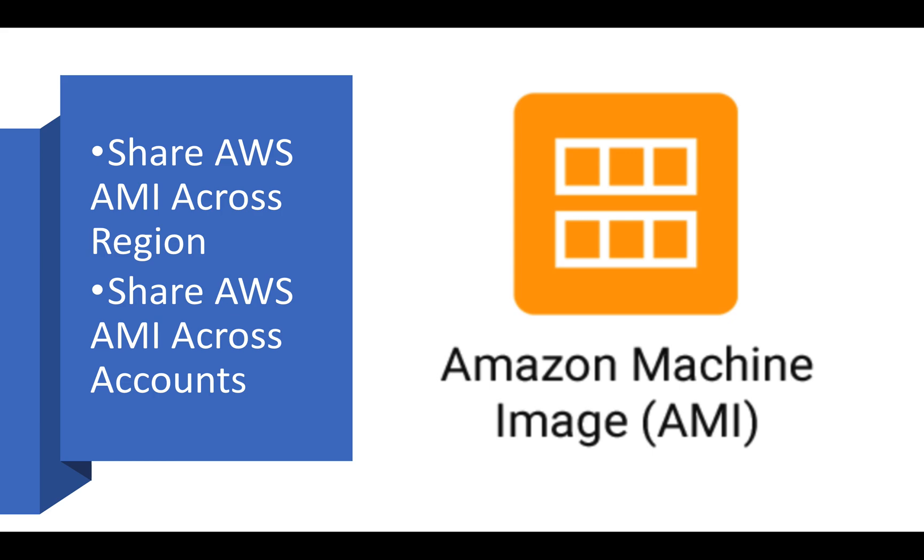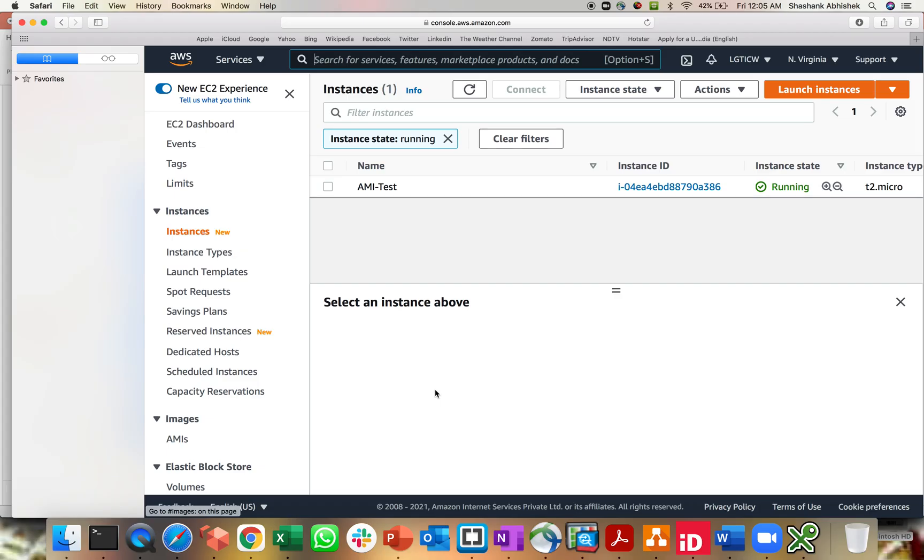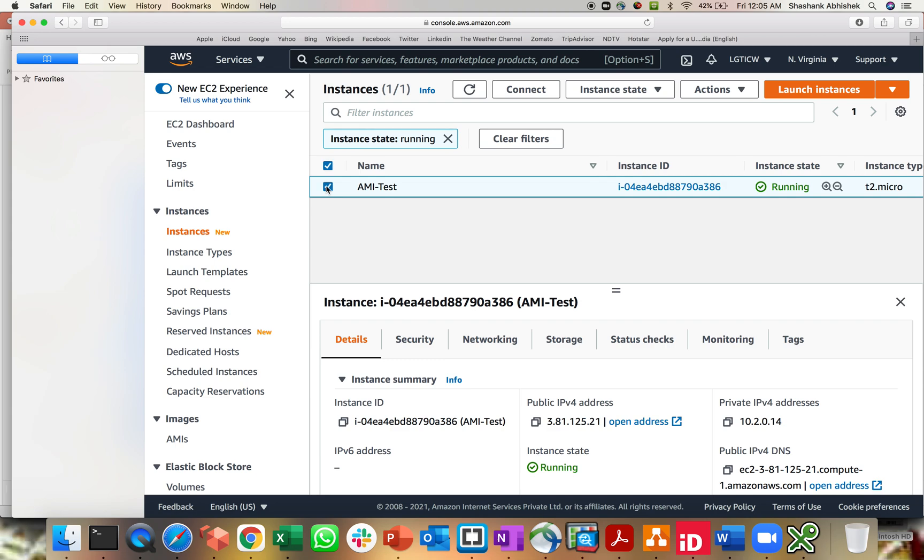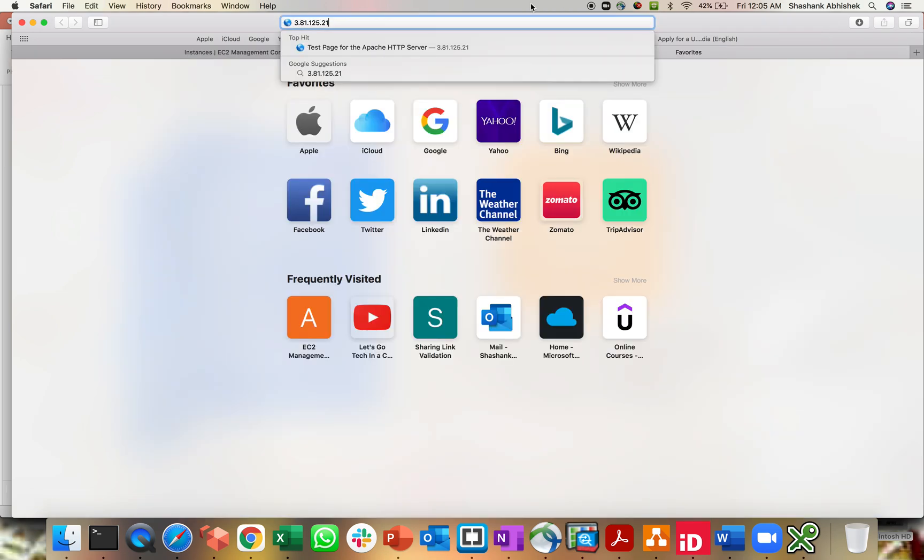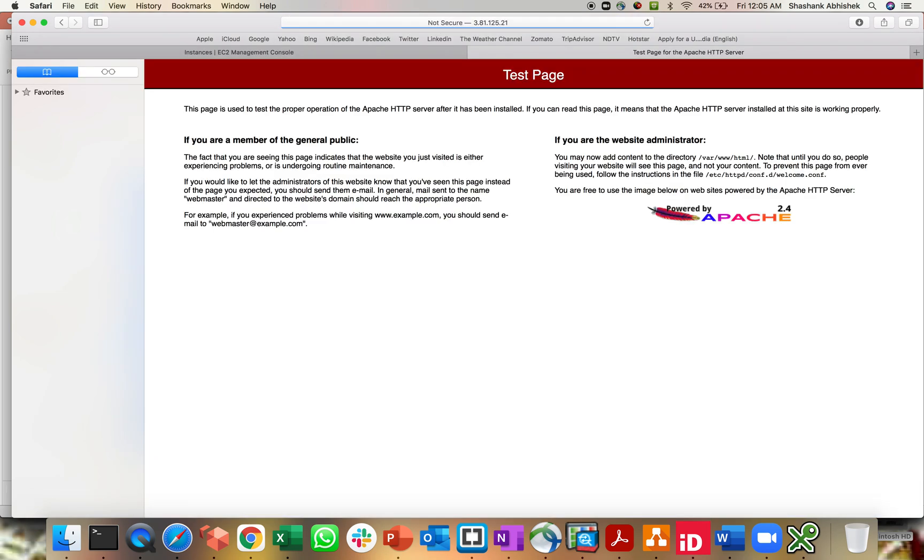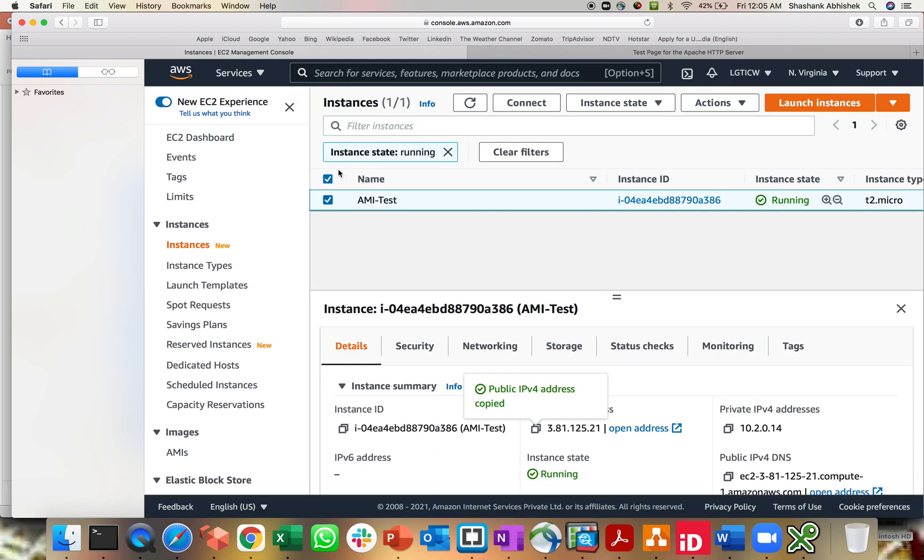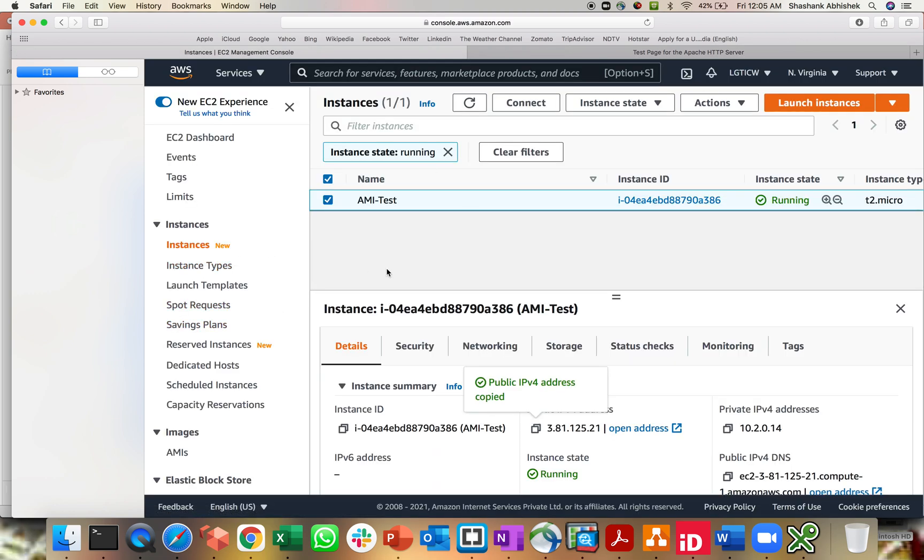Let's jump to our AWS management console and we will do a quick demo. That's my AWS management console. I'm running an EC2 instance called AMI test. This server is running with Apache, just a test page. Let me show you that. If you hit it, you will get a test page. And I have already created an AMI from this particular instance.